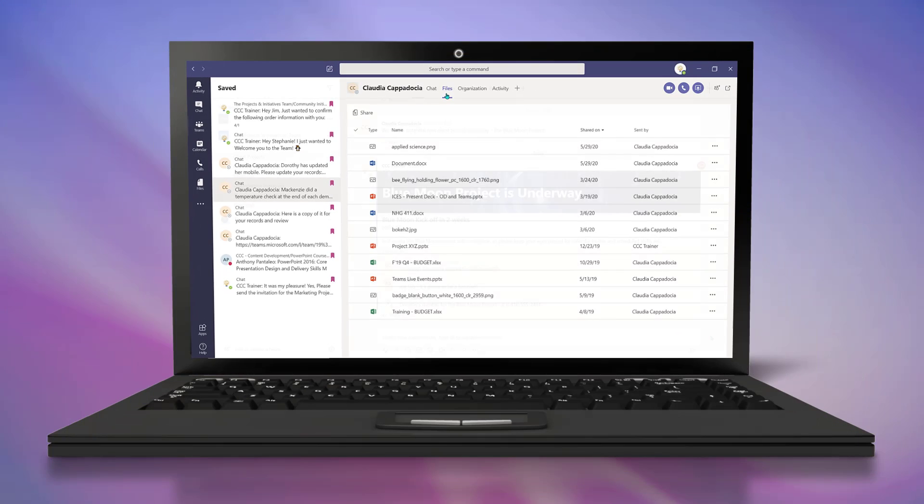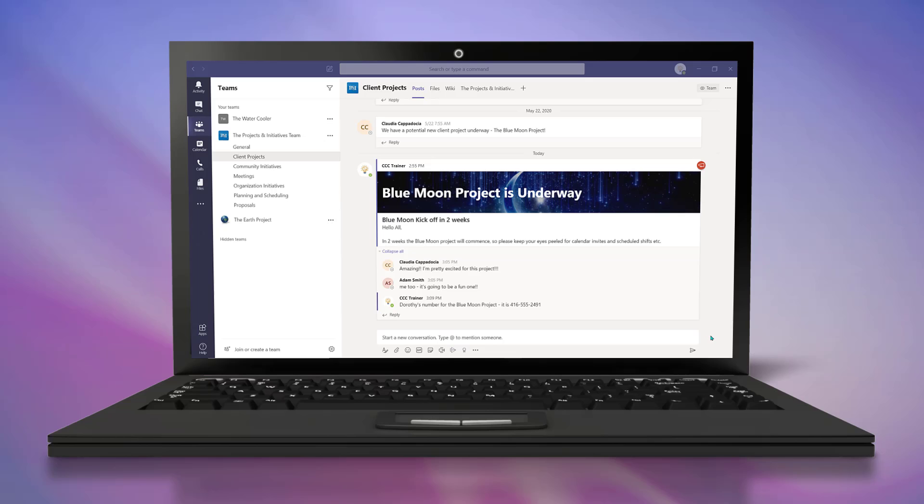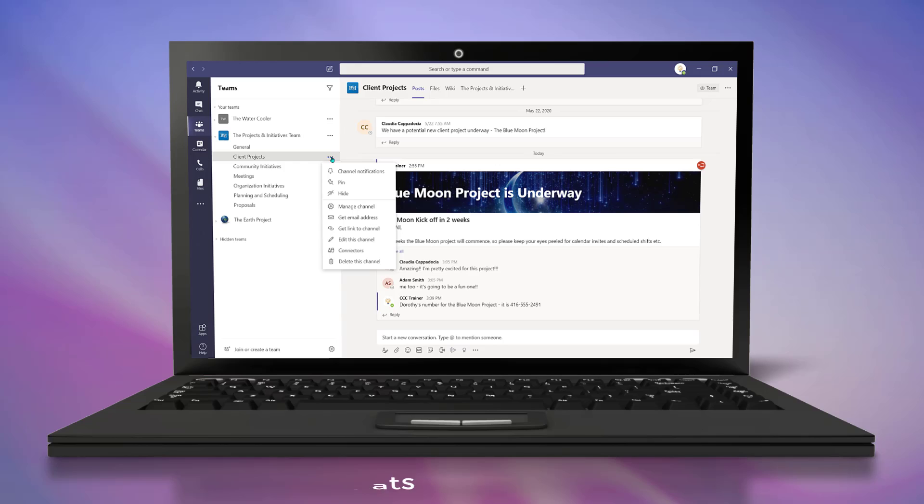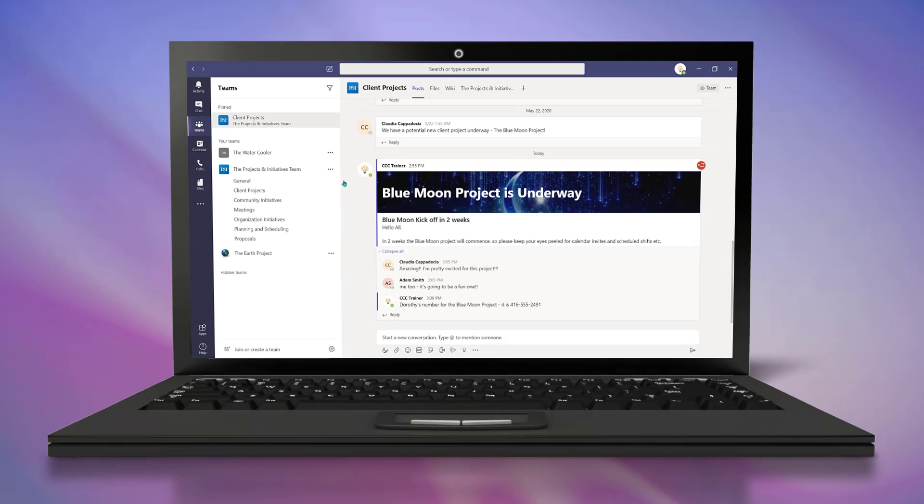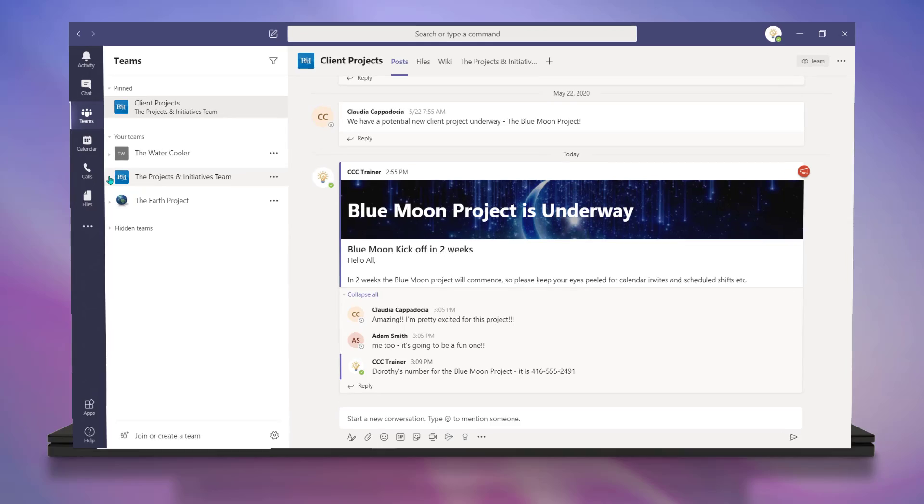When you have channels, chat tabs, or files in folders that you frequently access, you can pin them to the top of the Teams workspace pane, chat pane, or files tab.